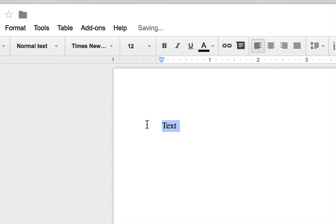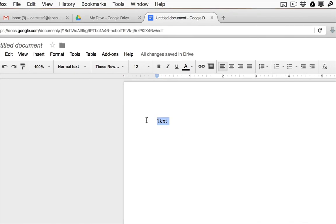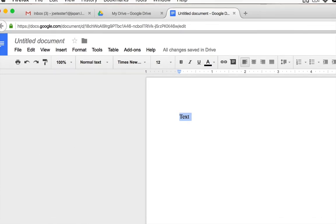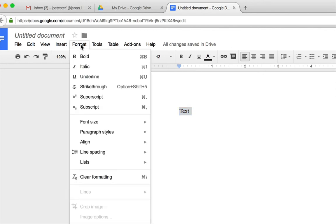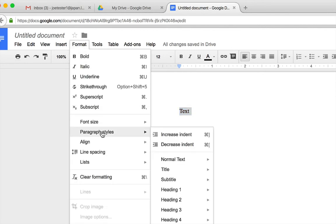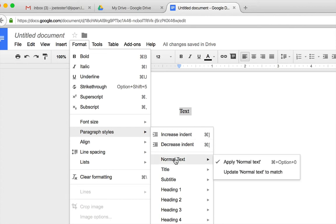That's the first step. There are two more steps and both of them are in the Format menu. The next step is to click on Format, go down to Paragraph Styles, then go to Normal Text, and then select Update Normal Text to Match. Once again, Format menu, Paragraph Styles, Normal Text, and Update Normal Text to Match. That's the second step.